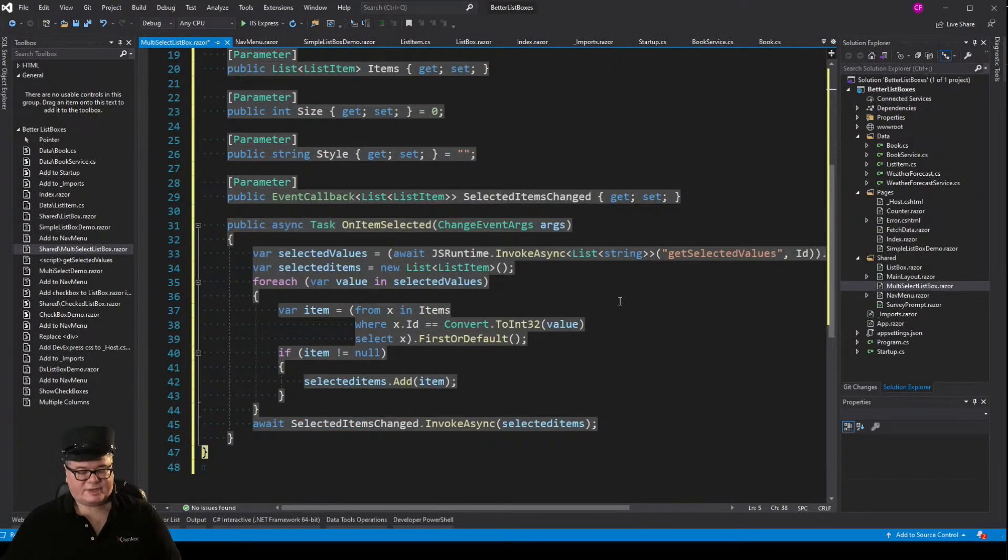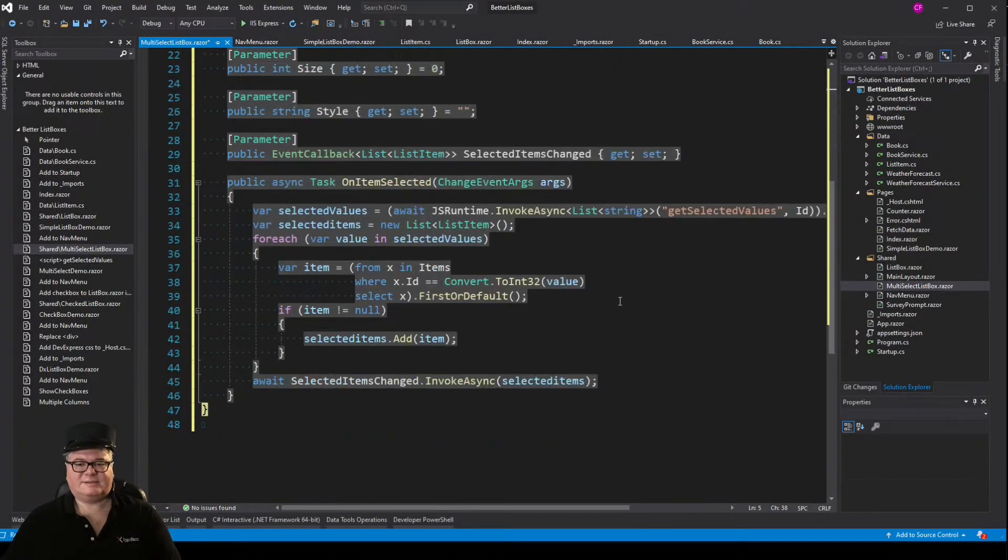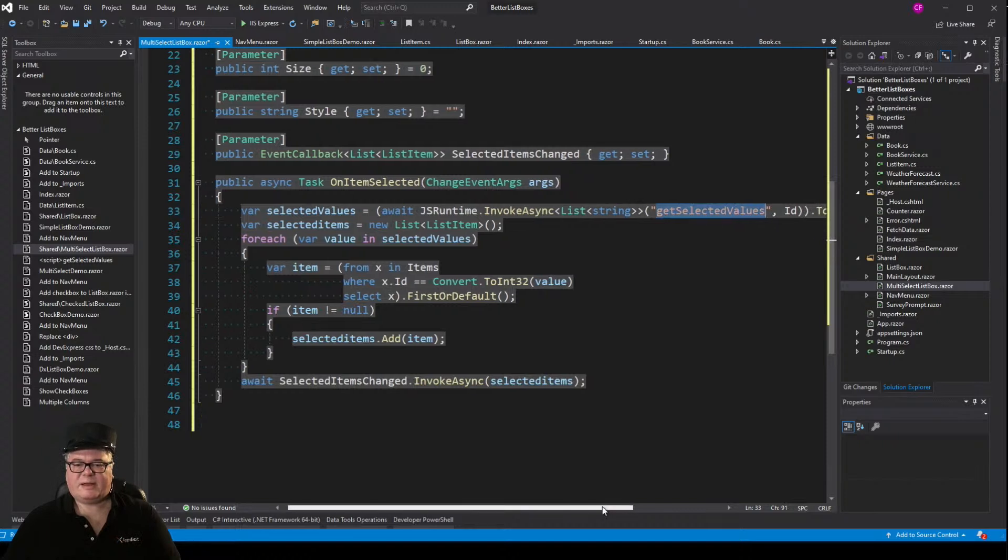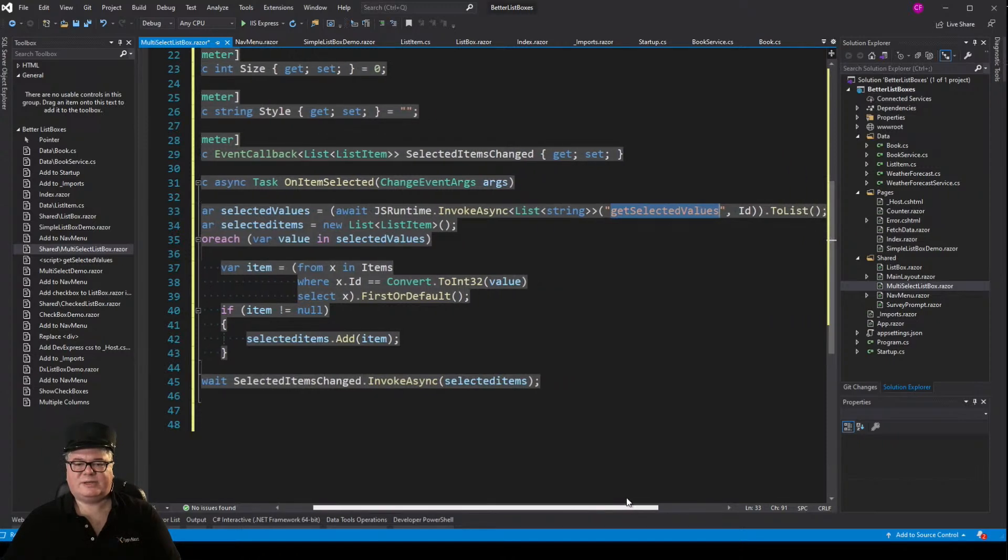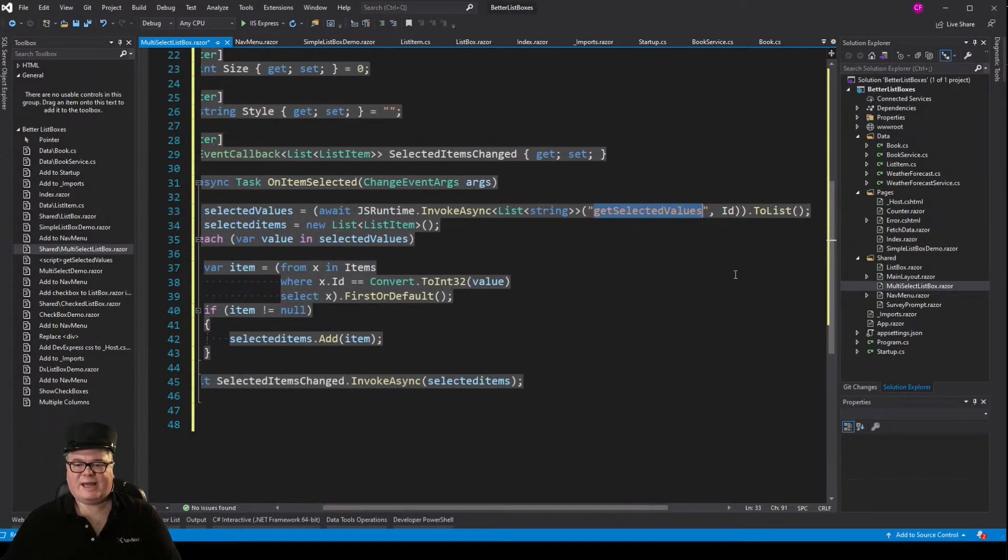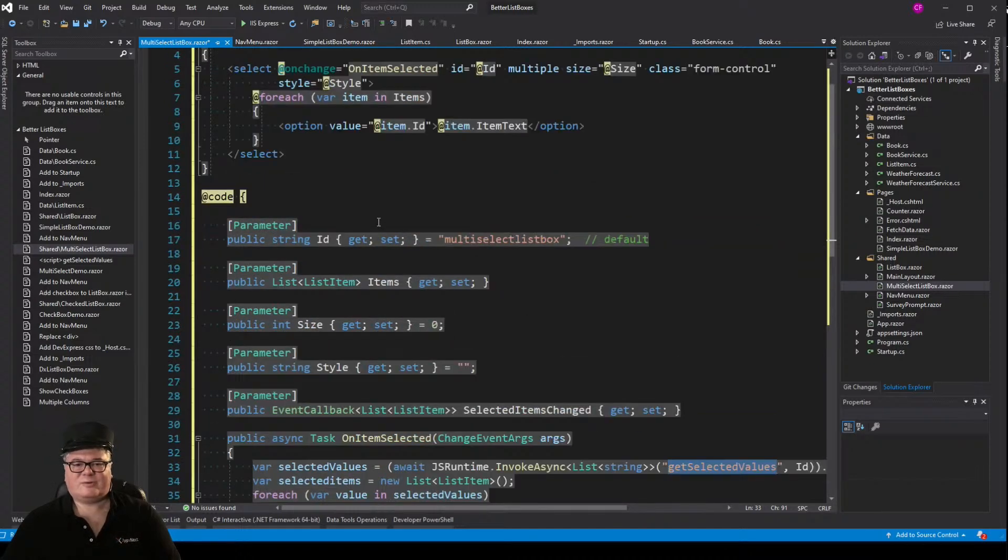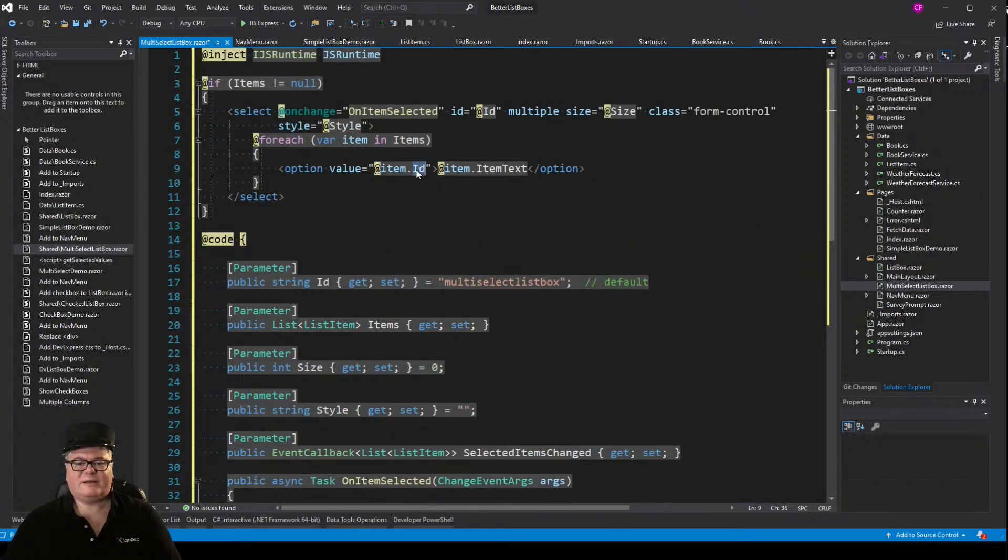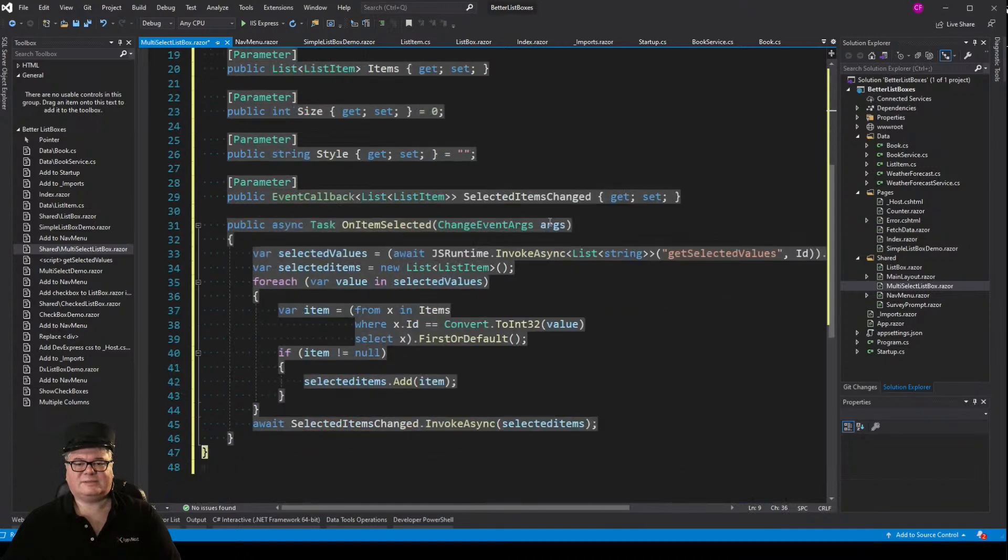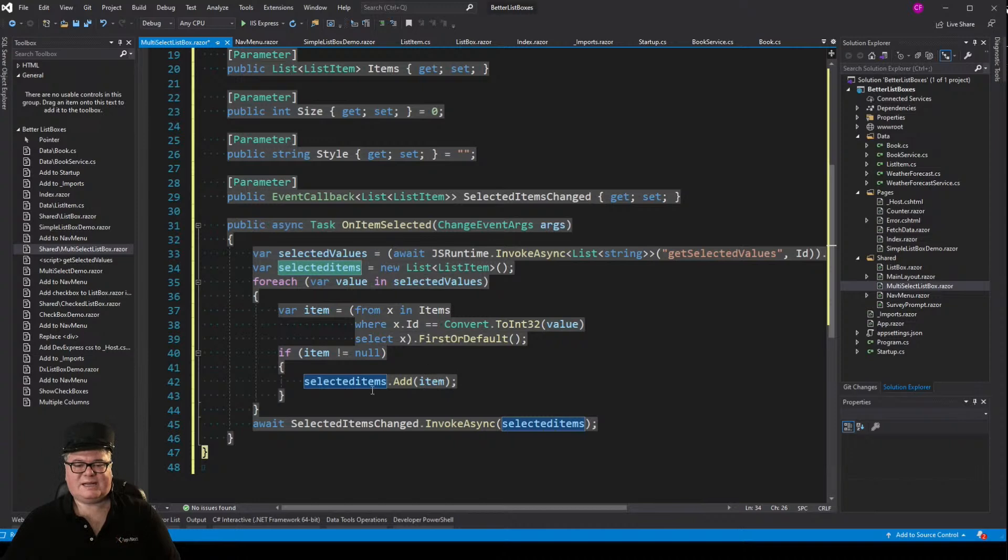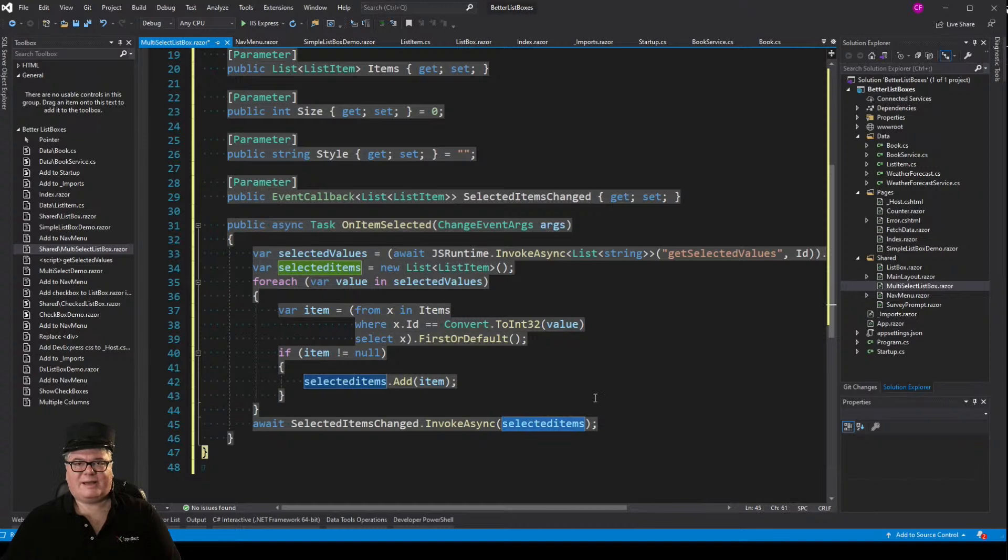Now my event callback for selected item change has turned into selected items change, and I'm passing a list of list items. But here's the magic right here in on selected. I'm calling a JavaScript method, which I'll show you in a second, getSelectedValues, and I'm passing the ID. That's returning me an array. I'm turning that into a list. And that is going to retrieve a list of the values. So it's going to return a list of ints. So now what I have to do is create a list of list items, and I have to go through and find all the items by ID and add them to my selected items list, and that's what I'm going to tell my caller that we have.